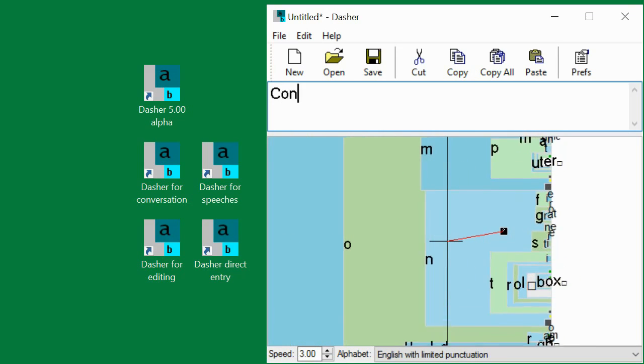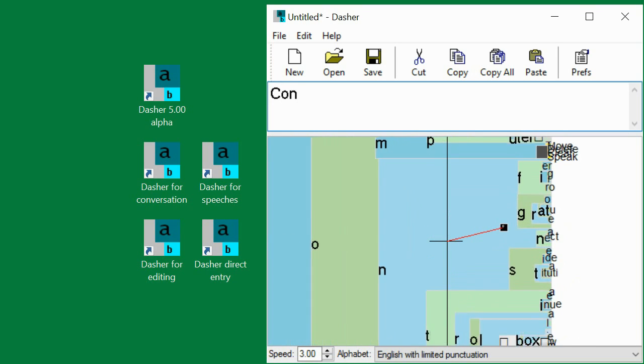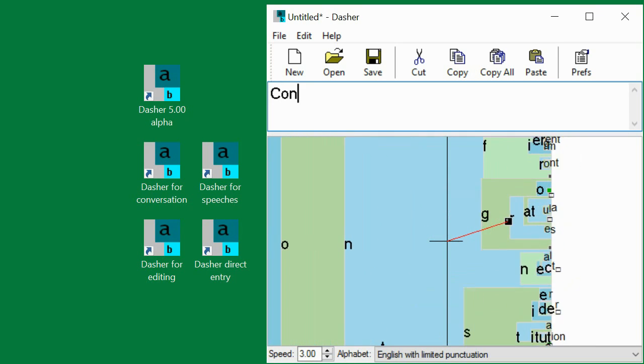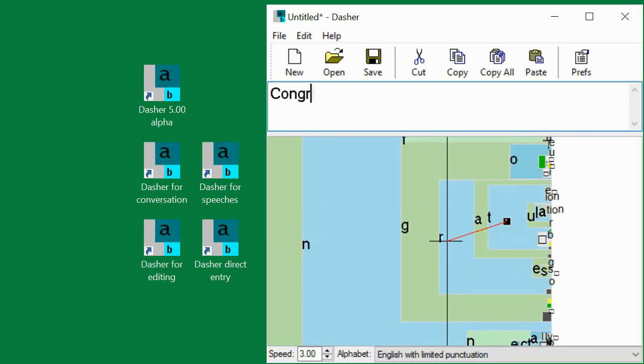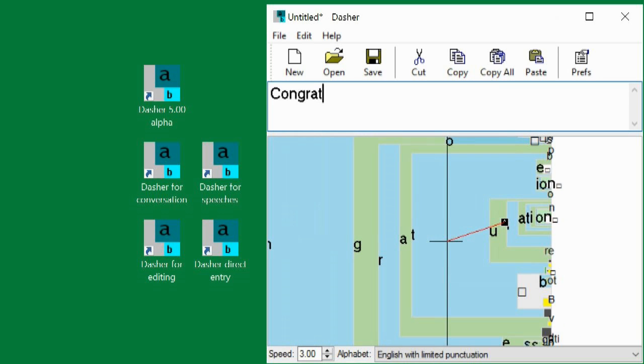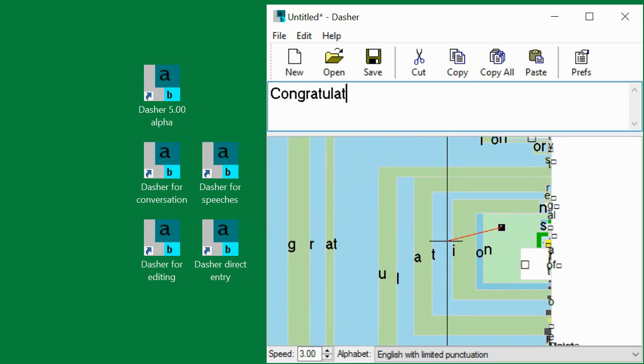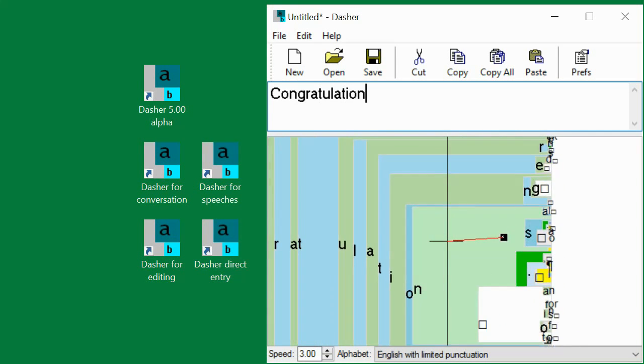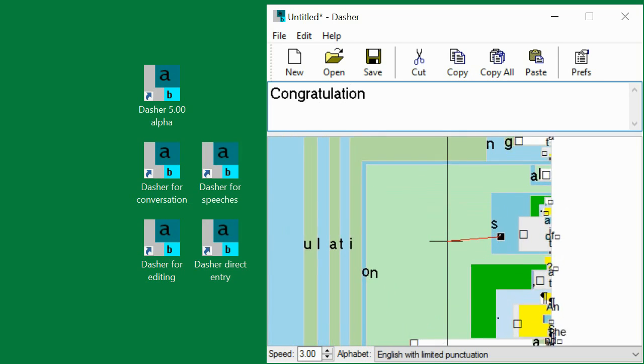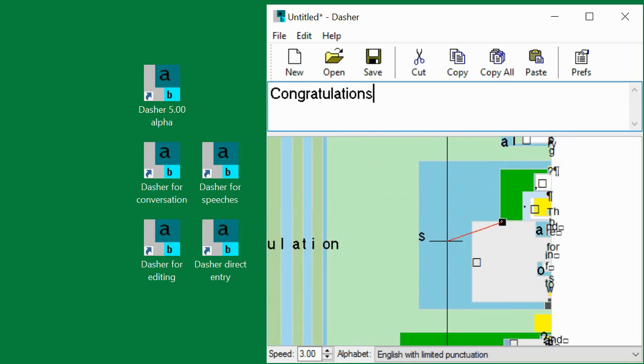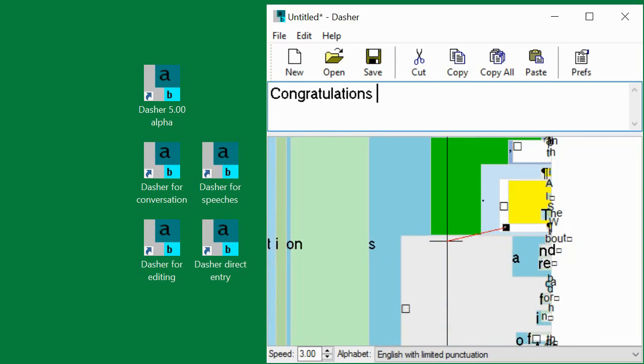After writing congrat, the remainder of the word congratulations is extremely likely, so Dasher groups together that entire sequence of letters into a clump. Zooming into that clump of letters is very fast because there is no need to hunt for each subsequent letter.